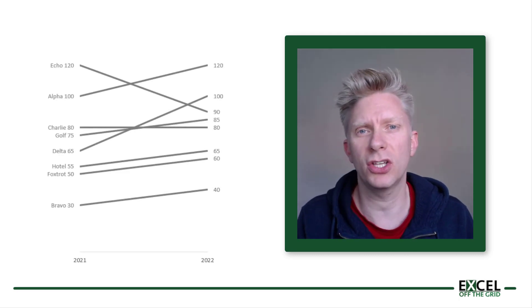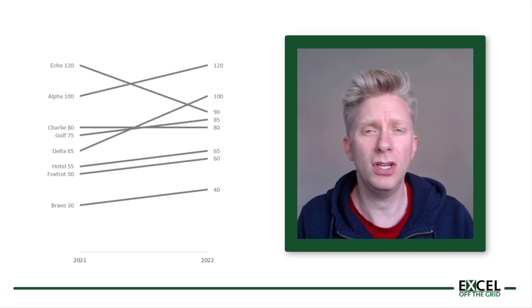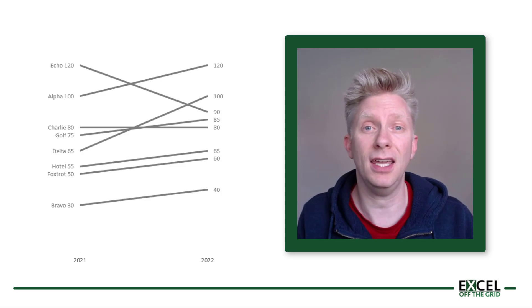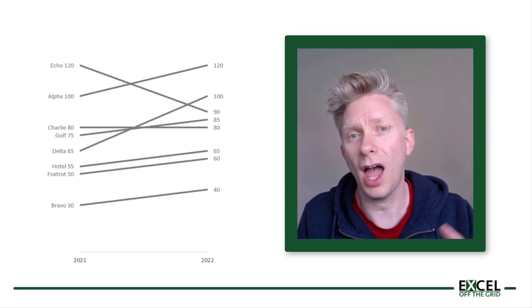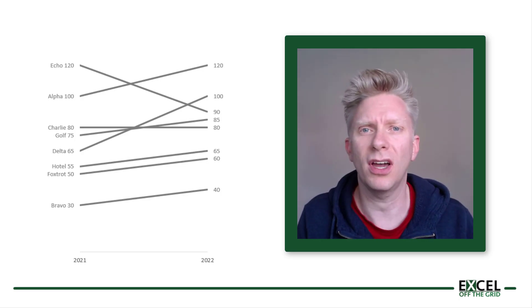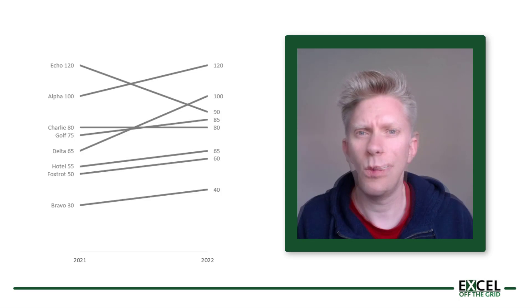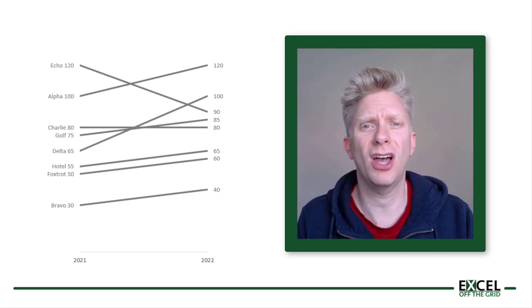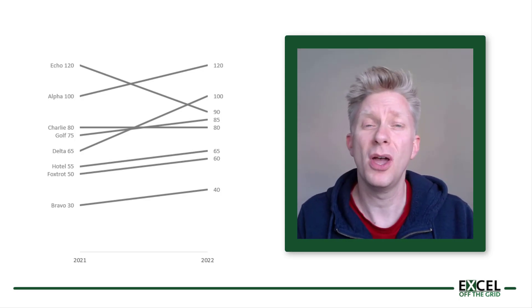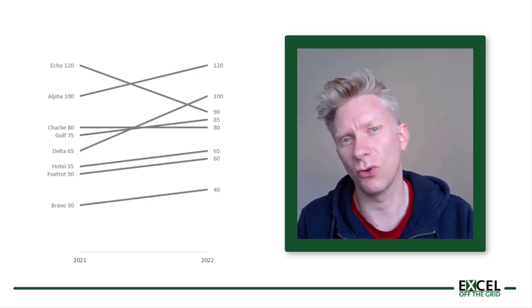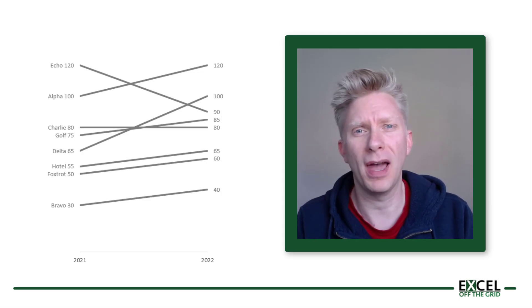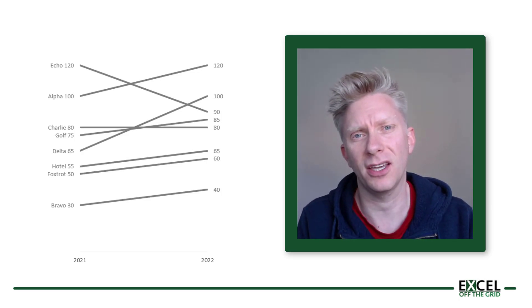Have a look at the chart on the screen now. You can easily see which items have gone up and which items have gone down. We don't even need to really understand what this chart is about before it starts telling us stories about what's happening in the data.